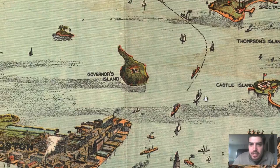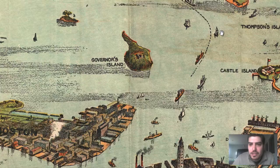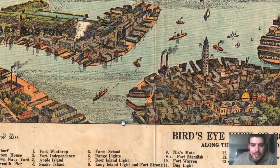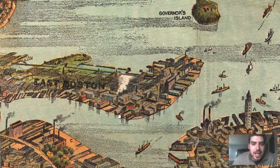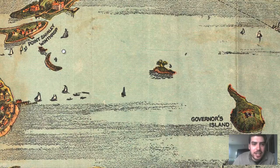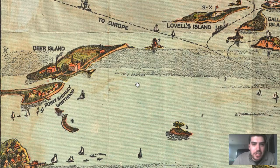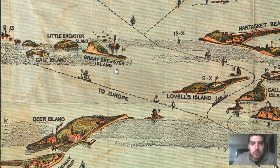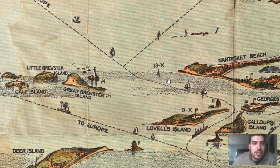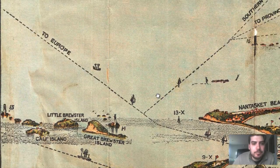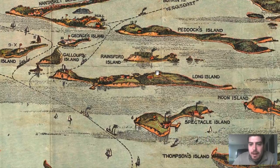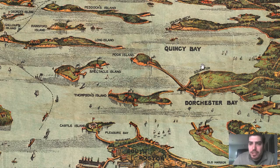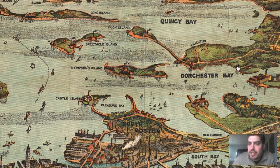Number six is Range Lights. I also spotted Snake Island right over here, right by Deer Island. And we've got Great Brewster Island. We can also see Quincy Bay right here and Dorchester Bay — definitely a cool map, I love these perspectives.